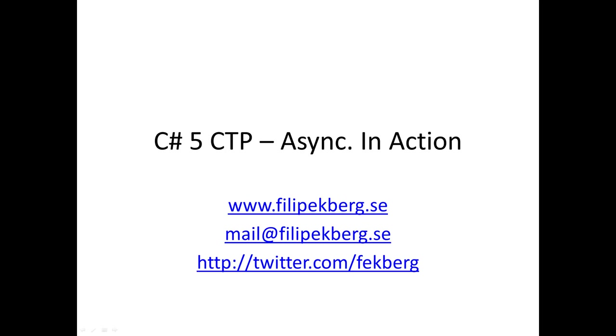Hello guys, my name is Philip and I'm going to talk to you about C-Sharp 5, the new CTP and async in action. You can read about me on my website www.philipeckberg.se or contact me at mail@philipeckberg.se. You can also follow me on Twitter.